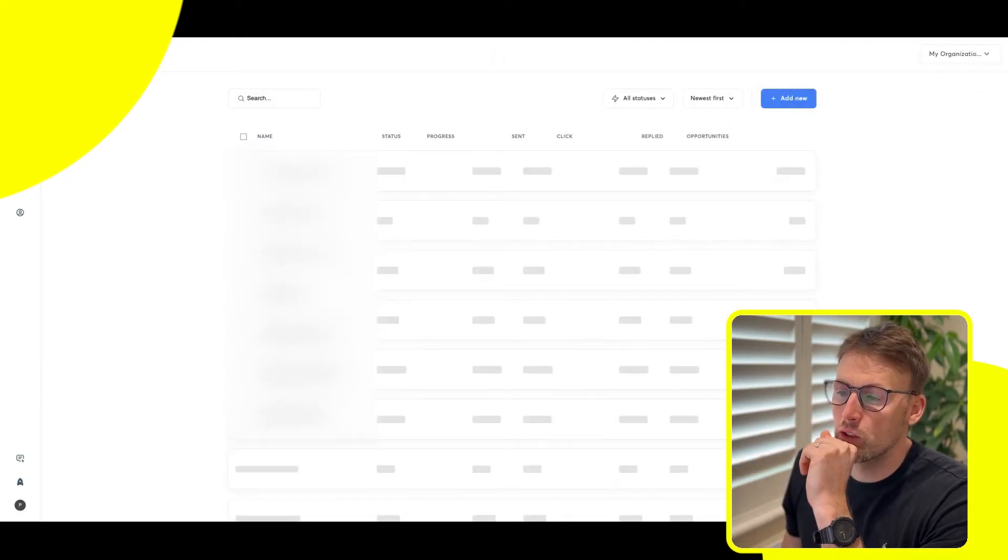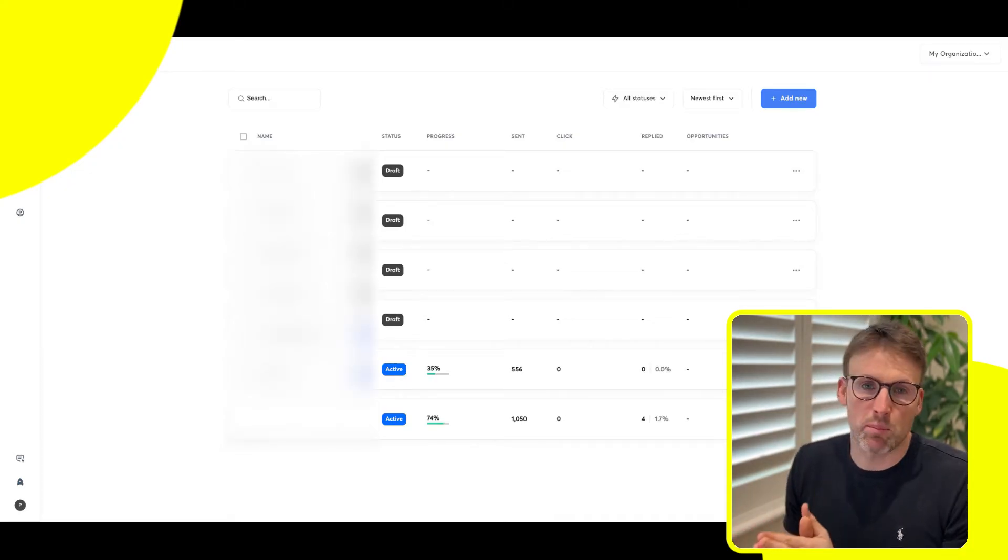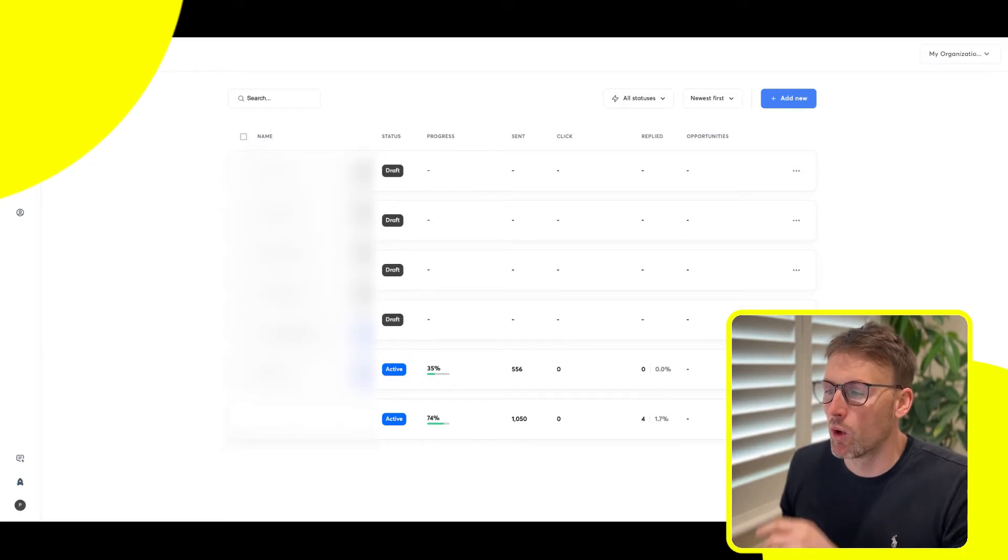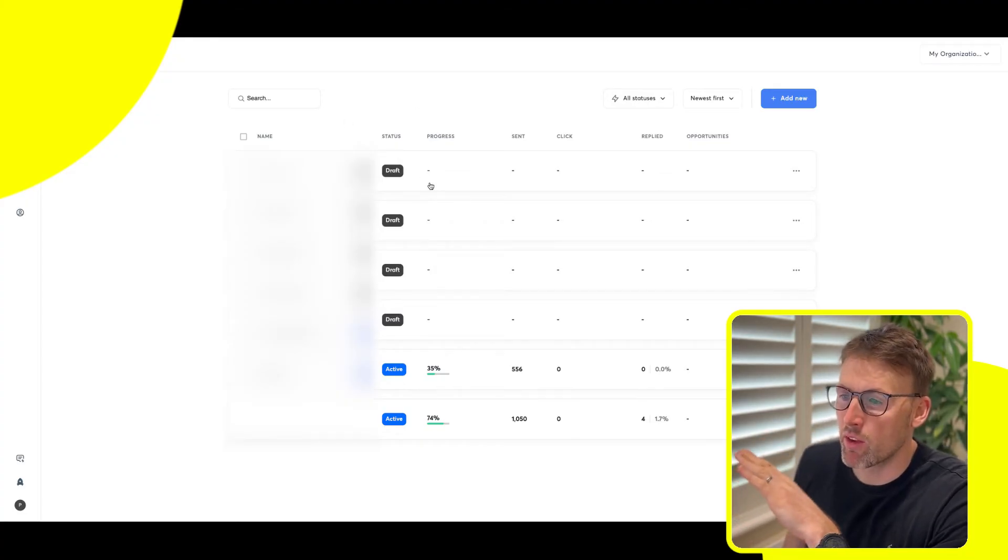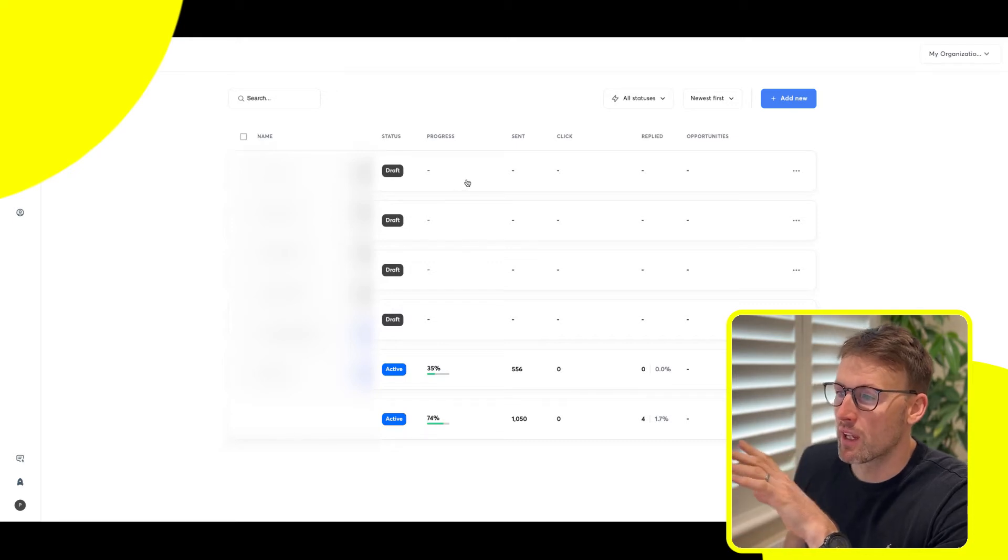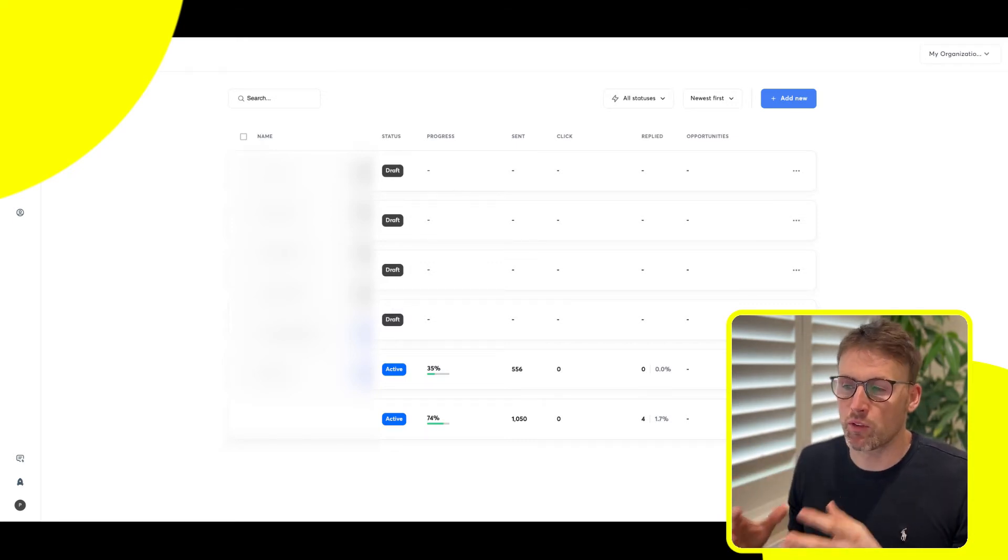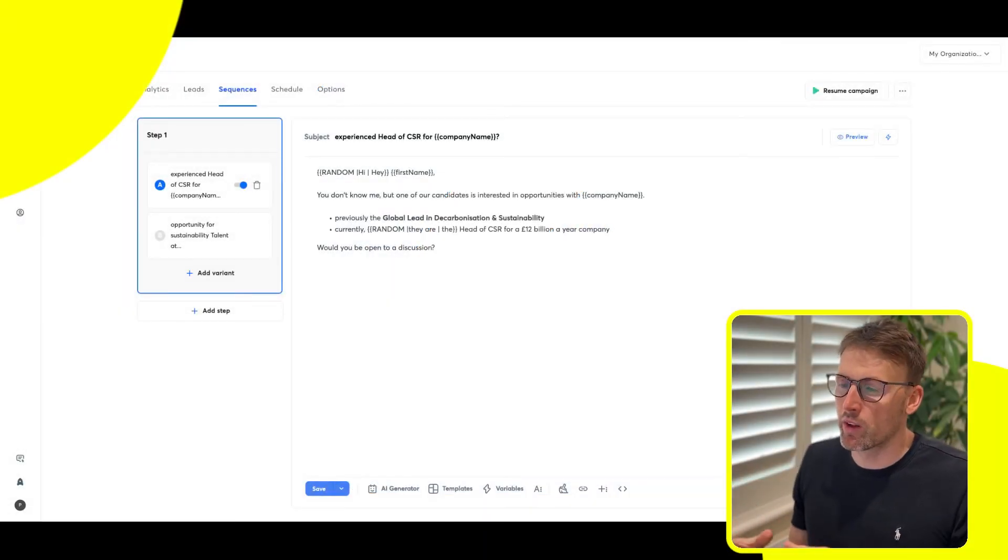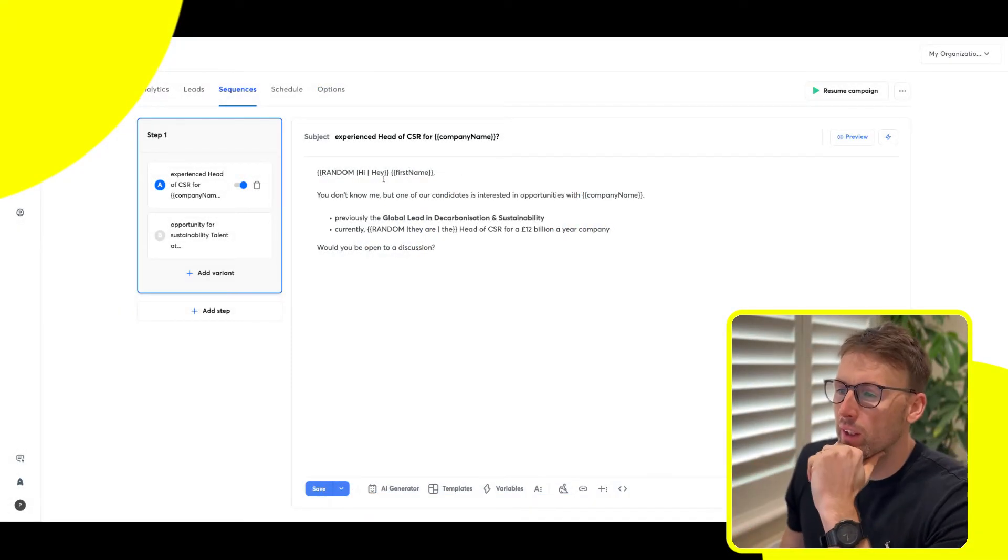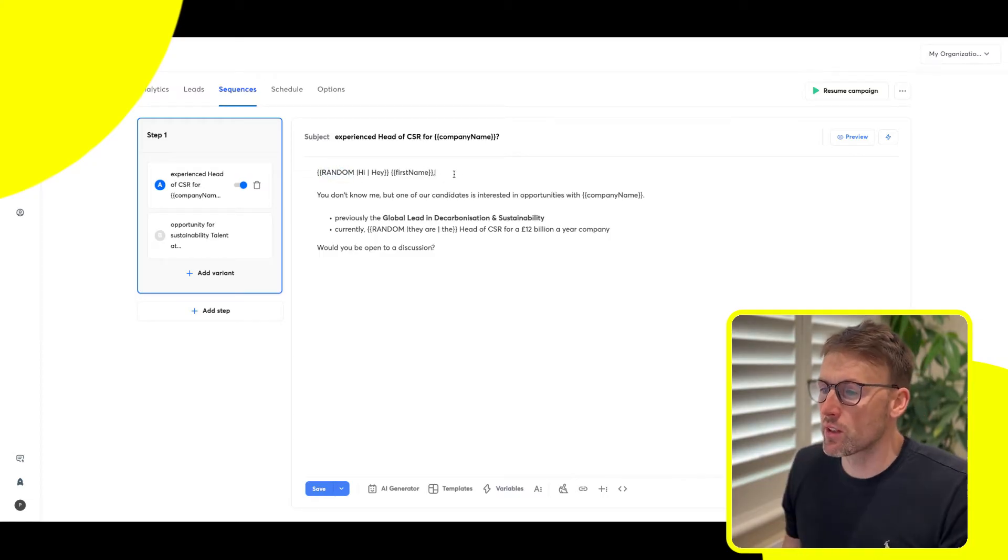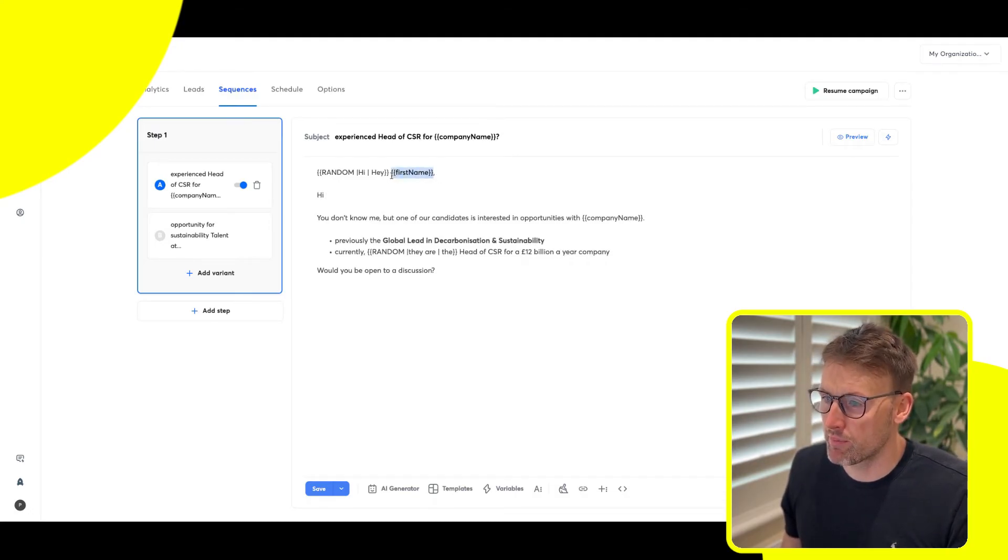Then you move on to campaigns. This is where you set up your campaigns. One of the features that I love the most about Instantly is it has this random feature. This is inside one of the sequences that I'm building. Here you can see you have random. Most of the time you might have something that looked like this, and it would say hi, first name.